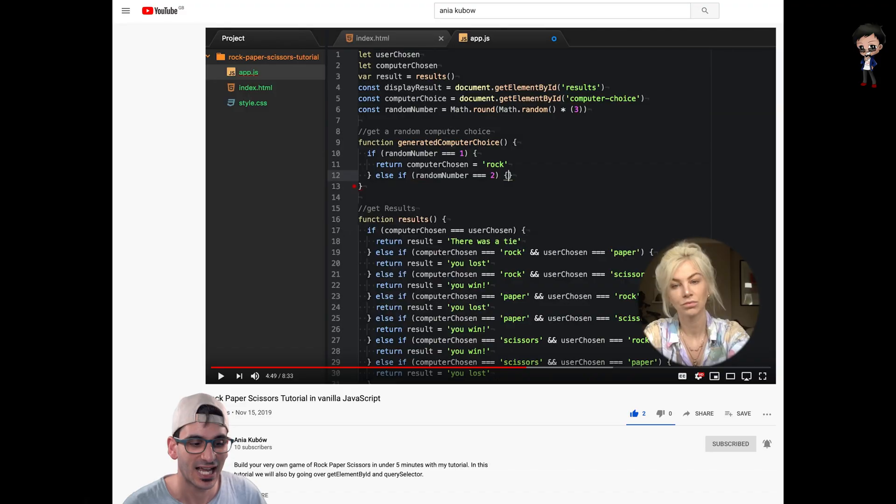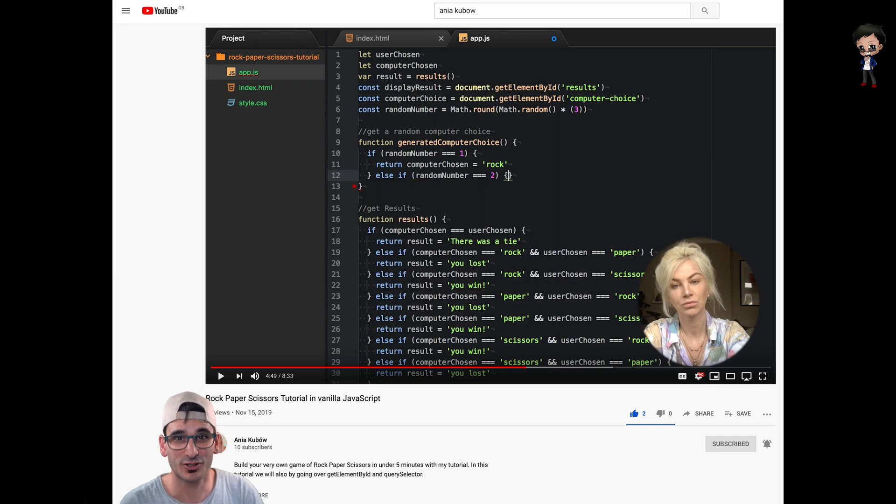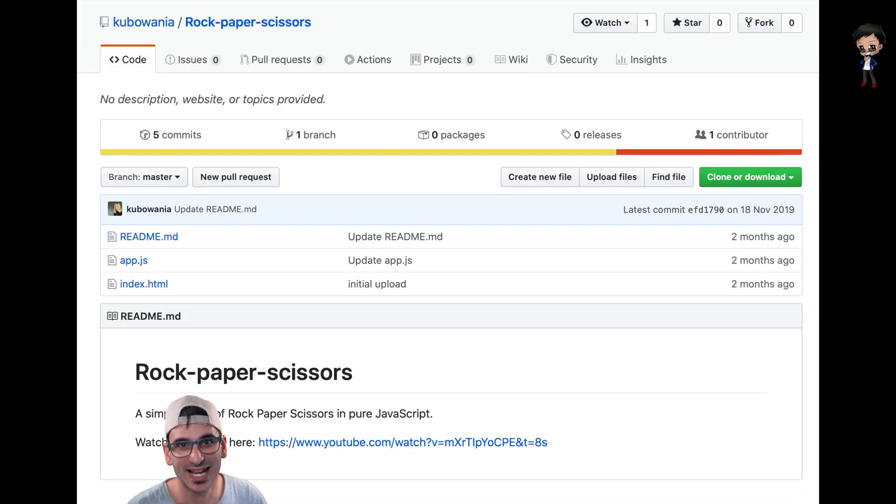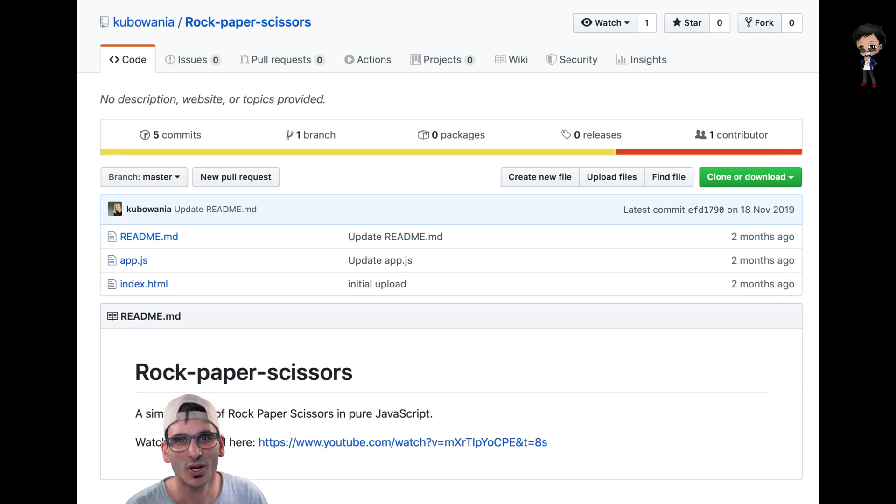In this video, I'm going to make a rock, paper, scissors game with Angular and Material Design. I actually got this idea from another YouTuber and open source developer, Ania Kubu. She made a game in vanilla JavaScript, HTML and CSS, and I thought that was really cool. So I thought it would be great to do something similar in Angular Material.